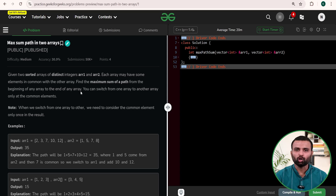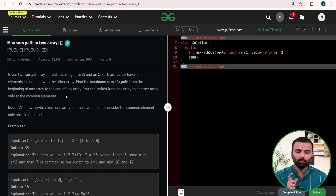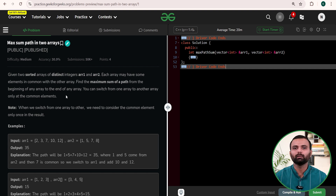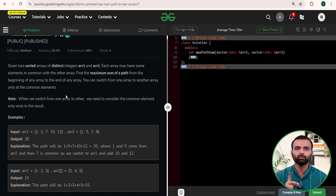Hello everyone, welcome to GeeksForGeeks. Today's problem is Maximum Sum Path in Two Arrays. We are given two sorted arrays of distinct integers, array one and array two. Each array may have some elements in common with the other. We need to find the maximum path sum from the beginning of any array to the end of any array. We can switch from one array to another only at common elements, and common elements must be counted only once in the result.